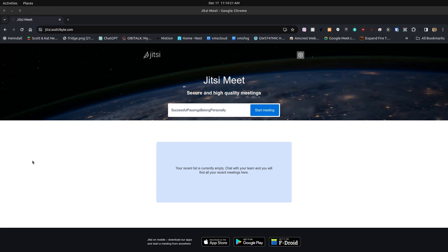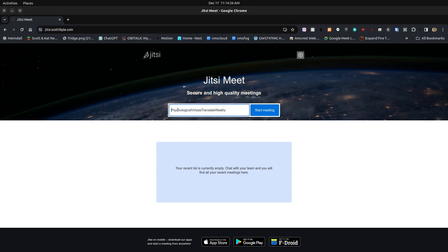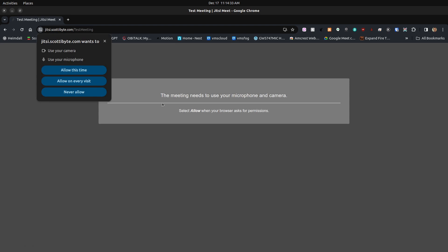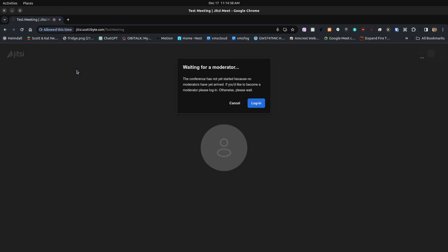Here we are at my self-hosted version of Jitsi with user accounts. I'm going to create a meeting called Test Meeting. When I do so, it will ask for permission to access the devices.